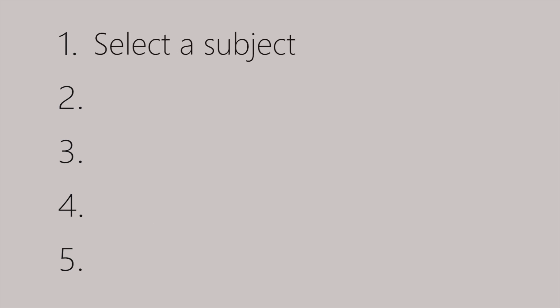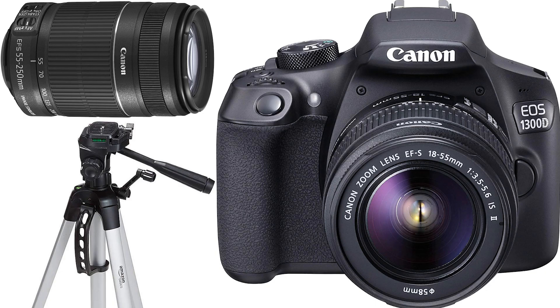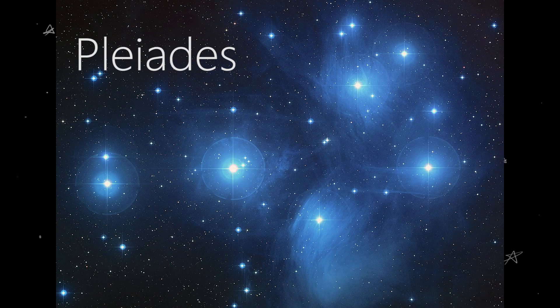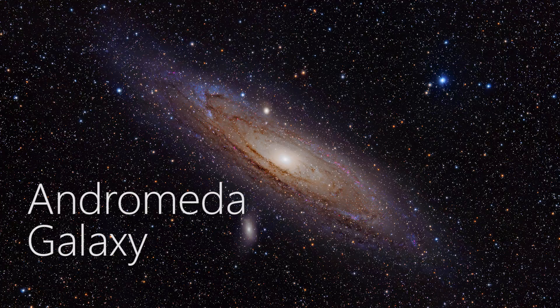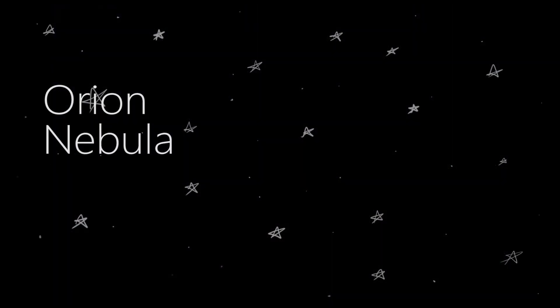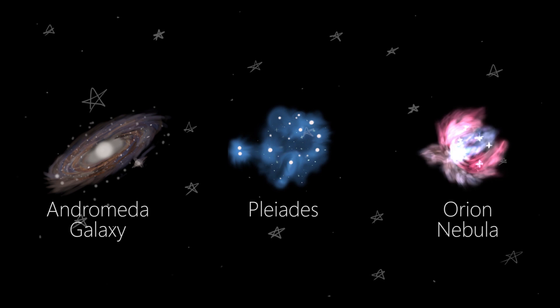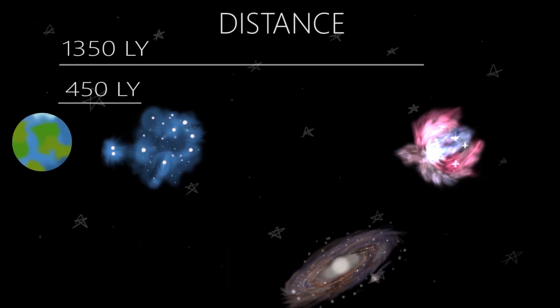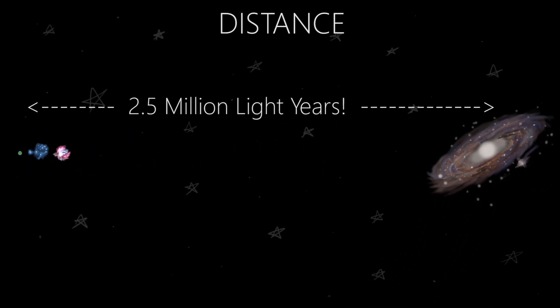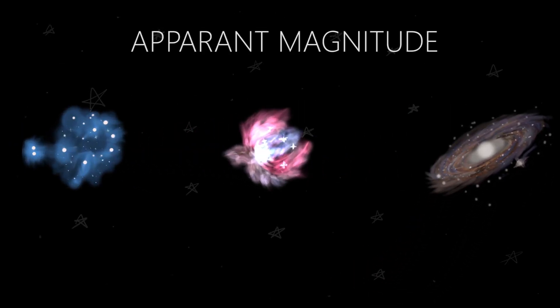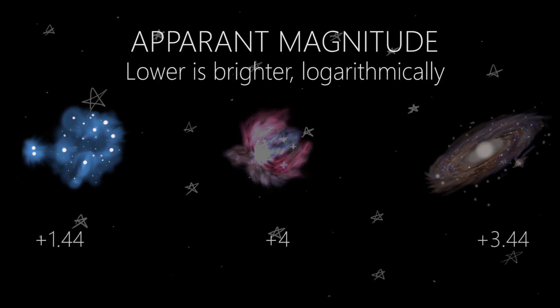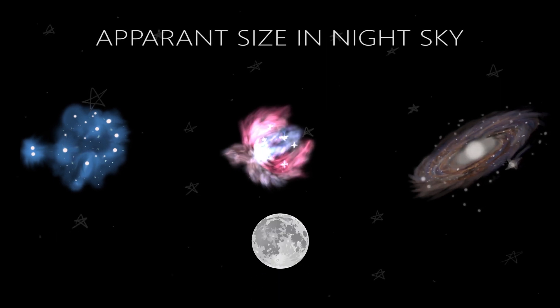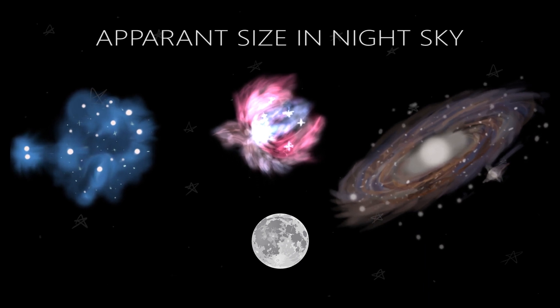The first thing to do is to select a subject. Now, if you are like me and suffering from this, you have three major options. Pleiades, a star cluster. Andromeda galaxy, a whole galaxy of stars. And Orion nebula, a cloud of dust. Yep. You can choose any one of these three for your first deep sky photograph. Based on various factors like distance, which doesn't affect anything, just a cool thing to know. How bright they appear to us in night sky called apparent magnitude. Or how large they appear to us from earth. Moon is for just scale by the way. And I am going for Orion Nebula.